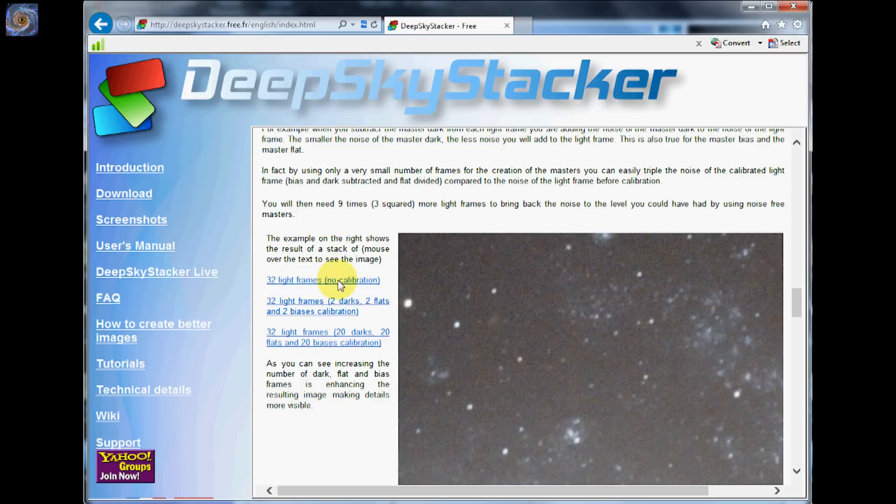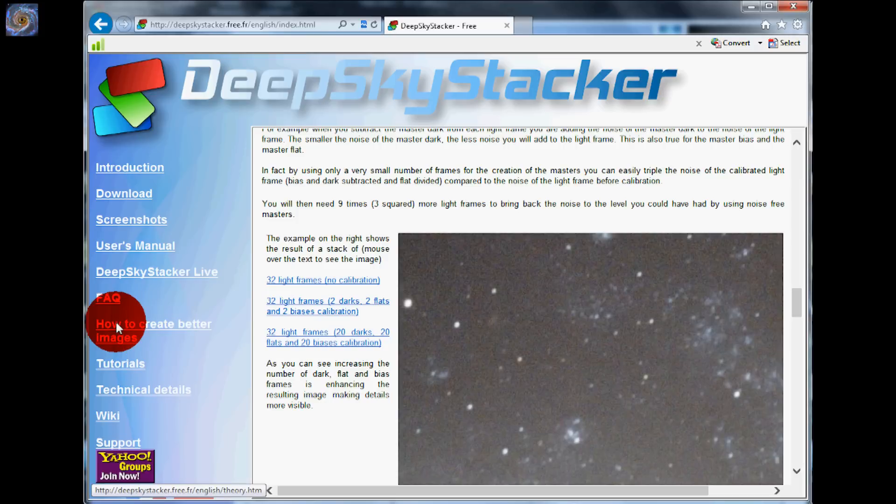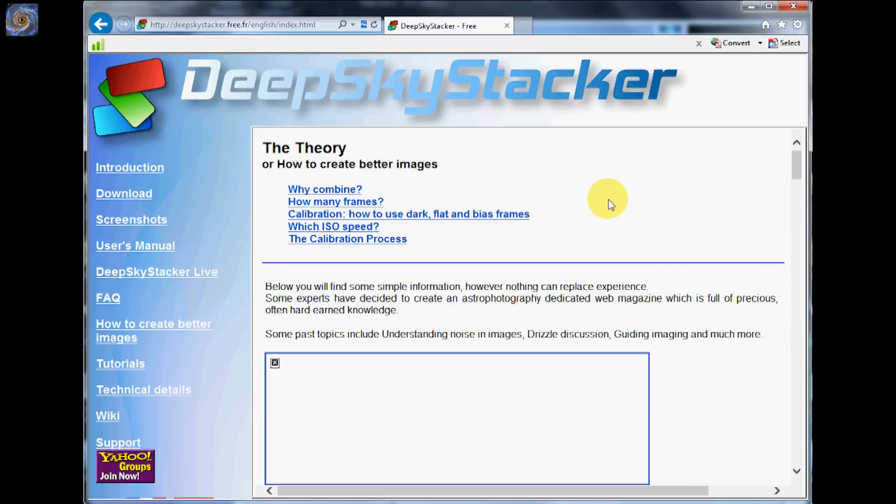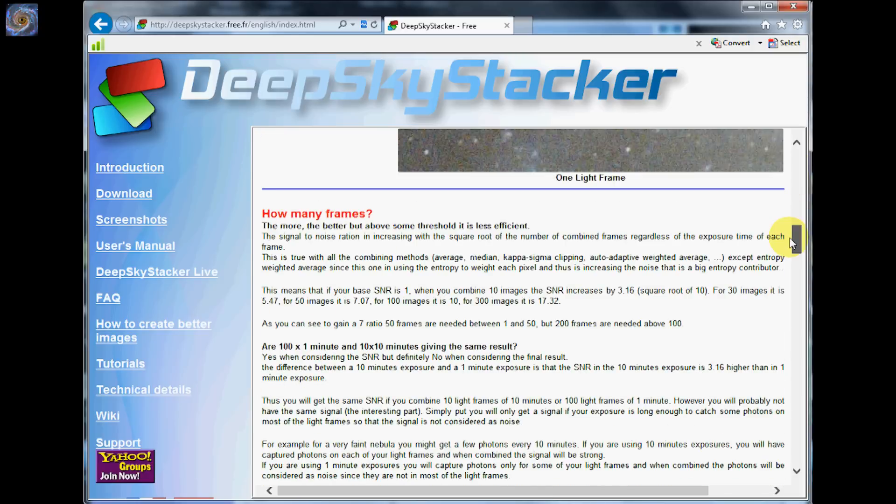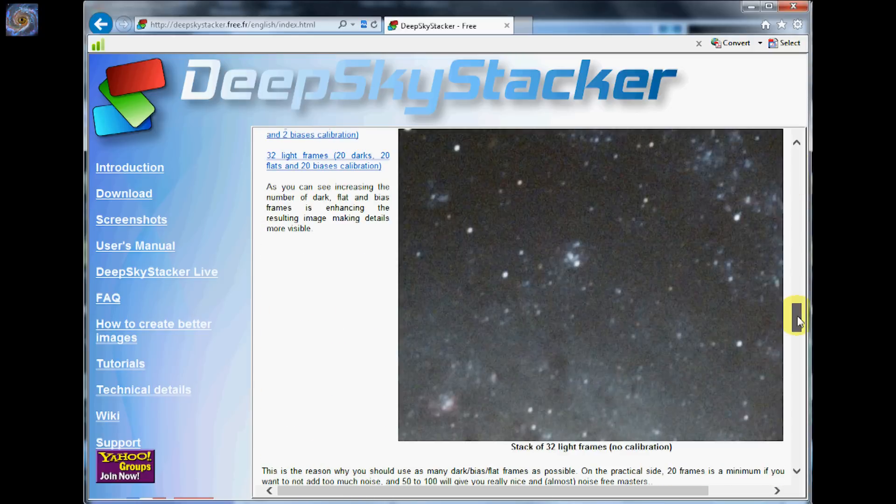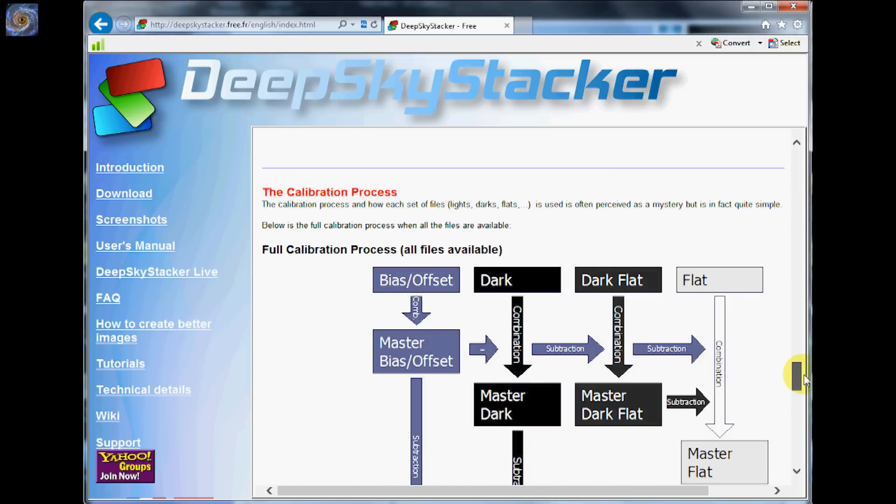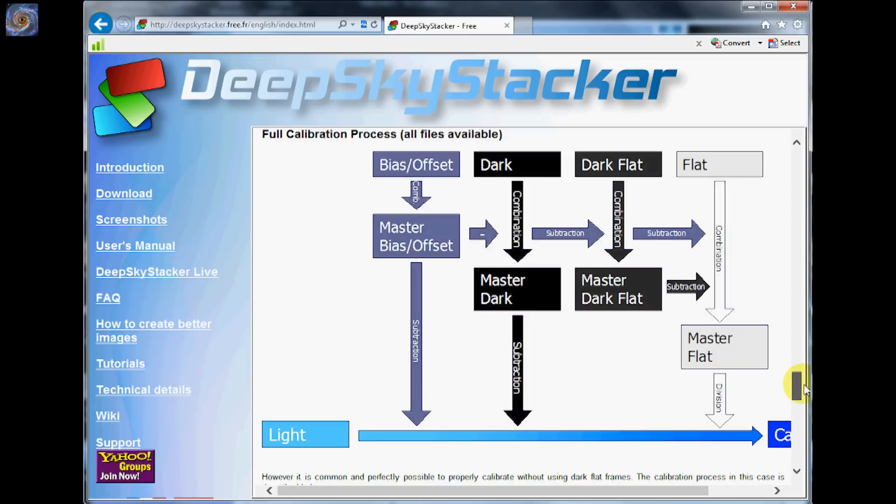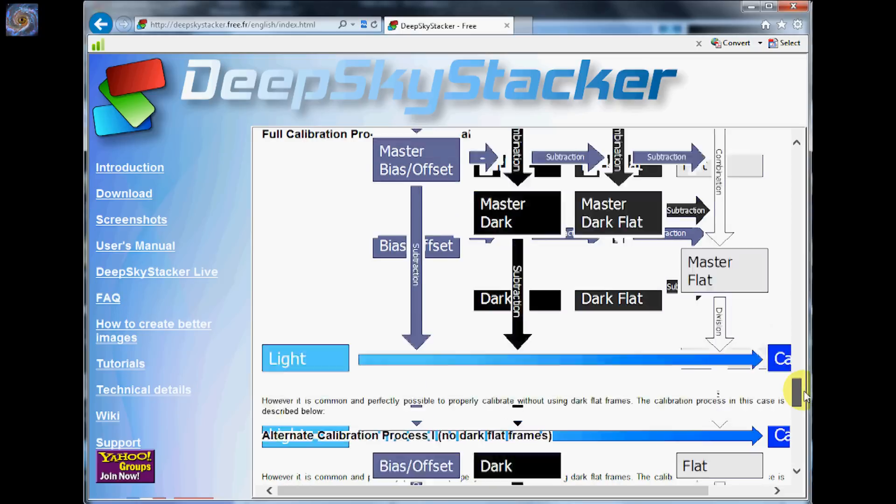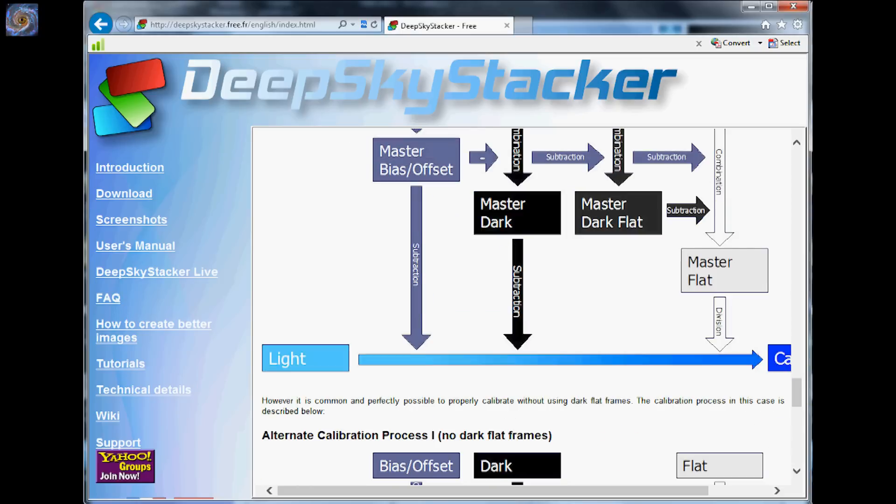I highly recommend coming to this website, downloading the software and clicking on how to create better images. It is a very informative read and you can get all kinds of information on how things work in the Deep Sky Stacker program. So let's get started with the actual program.